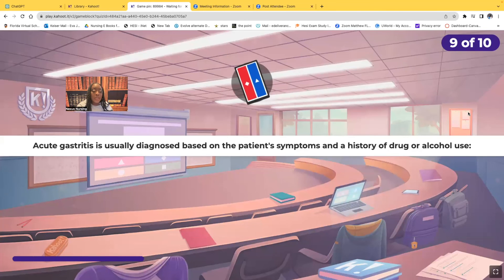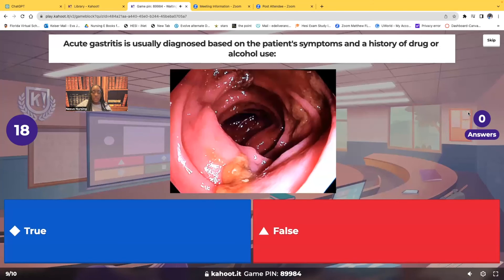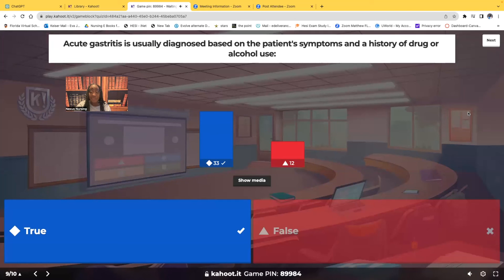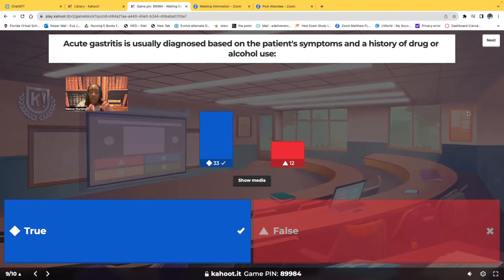True or false: acute gastritis is usually diagnosed based on the patient's symptoms and a history of drug or alcohol use. True. Just from the signs and symptoms, and then looking at the patient's history — their alcohol use or the type of medications they're on — they can usually be diagnosed from that history of drug use, alcohol use, and their clinical manifestations.